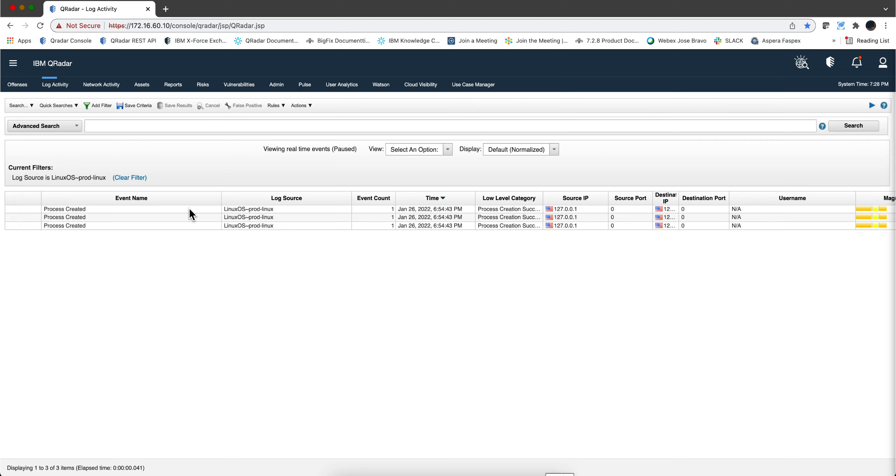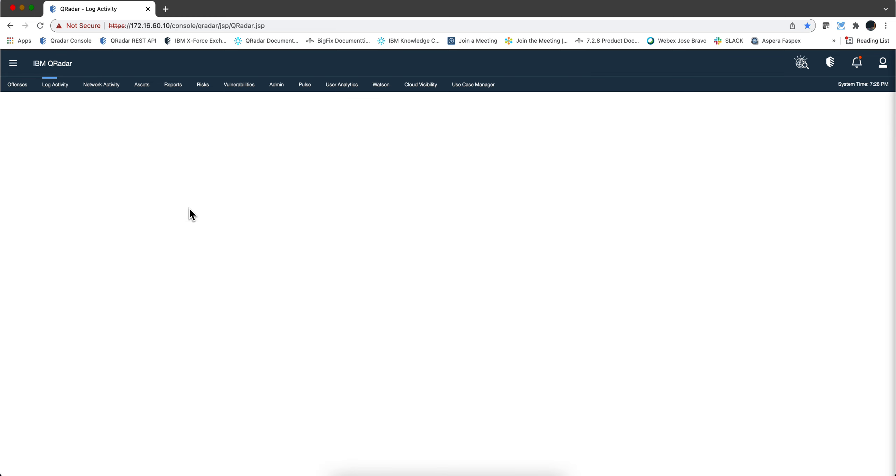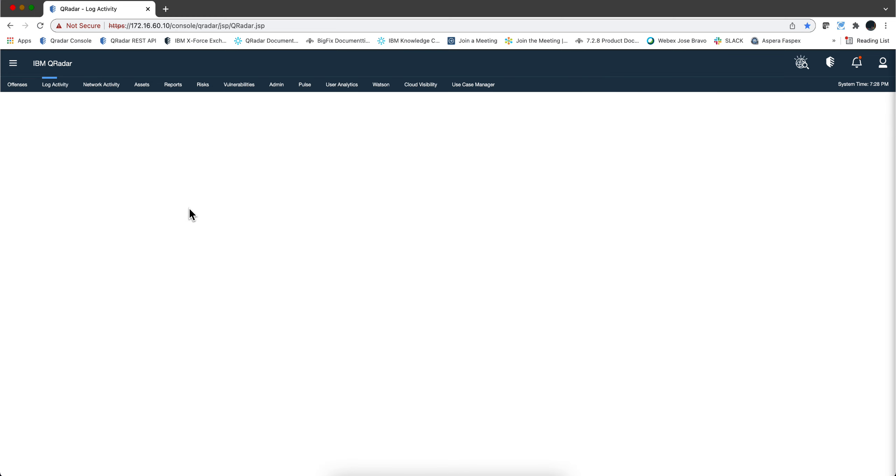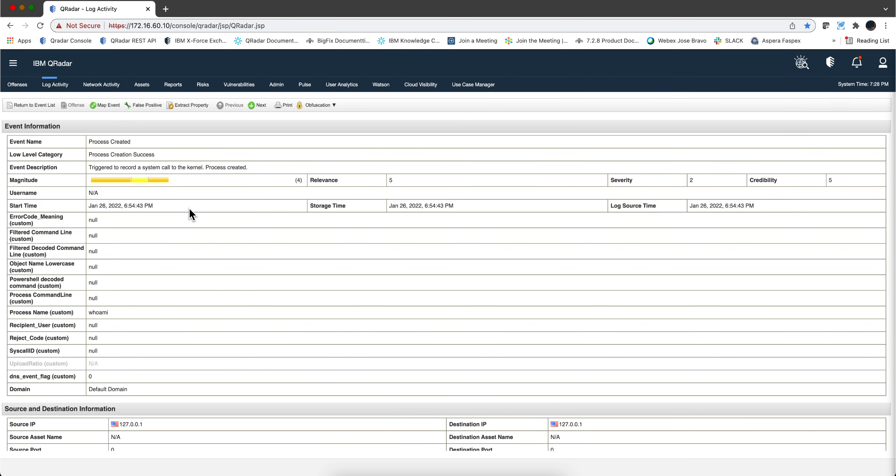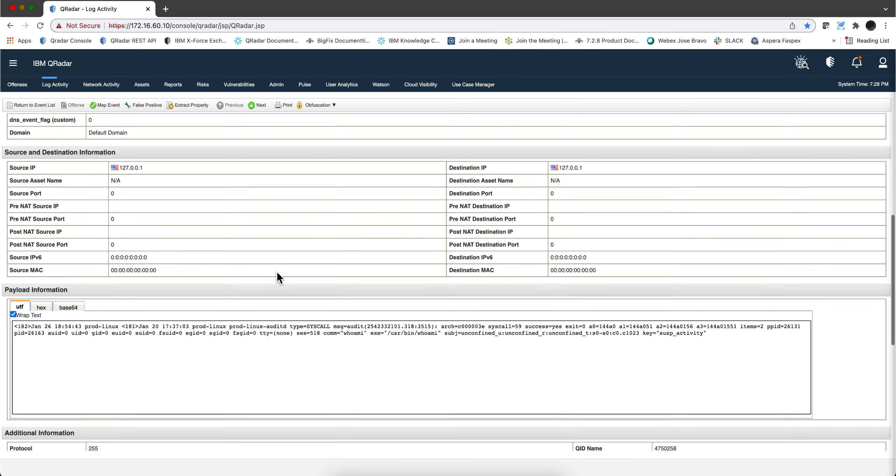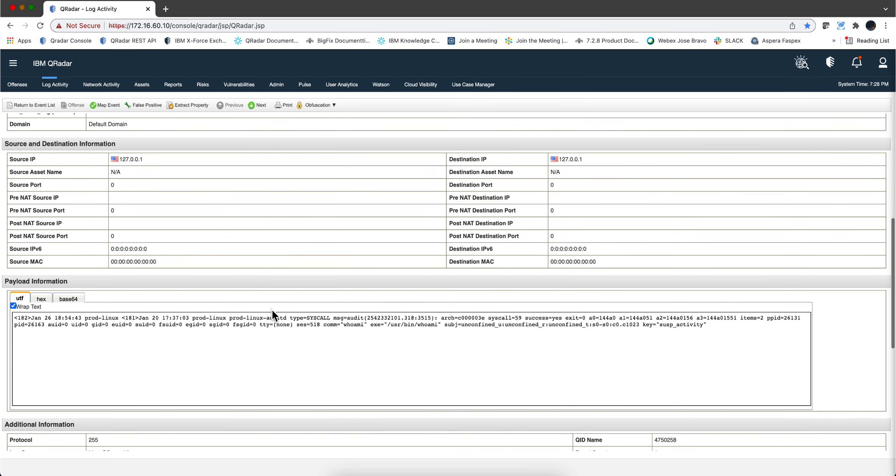So if we look at these Linux messages, nothing wrong with them but in the actual message itself you will need to go in here and determine what is it, what was the command that was successfully executed in this case is whoami.